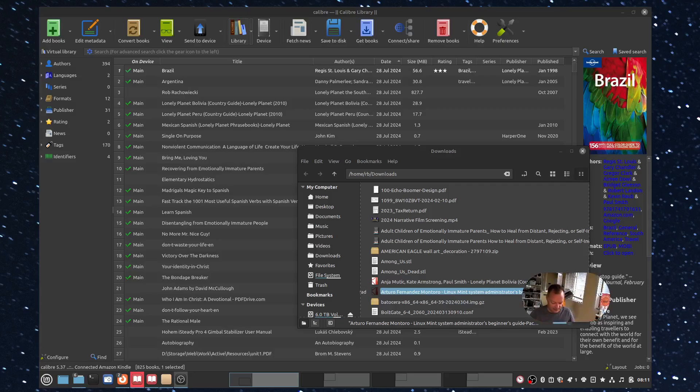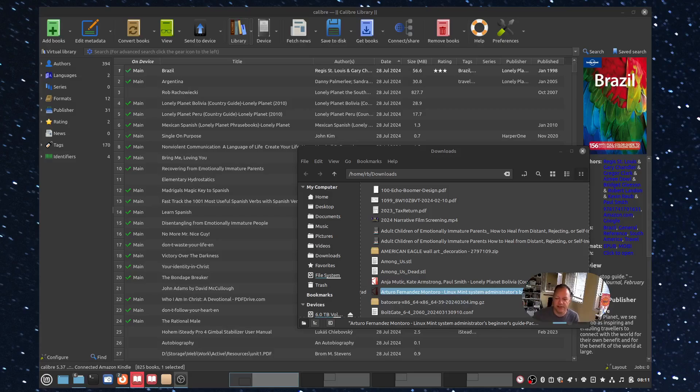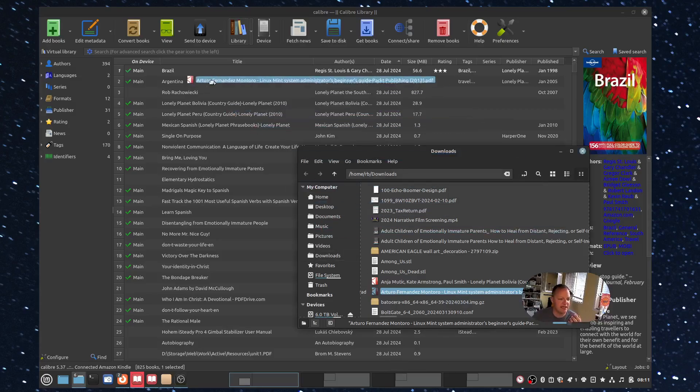As you can see, there's my Kindle. I have it connected to my PC, my Linux machine via USB. So this is not necessarily Linux specific, but it definitely could be. So you can see I downloaded a book here. I'm just going to drag it into Calibre.